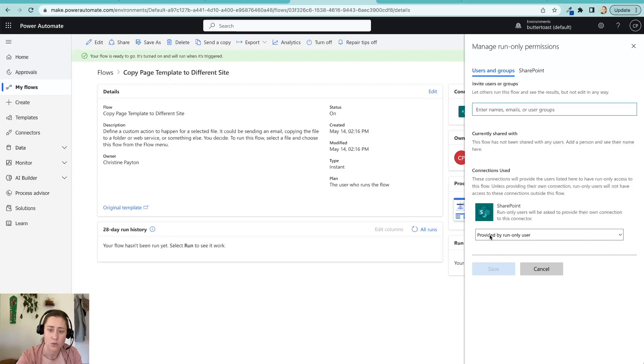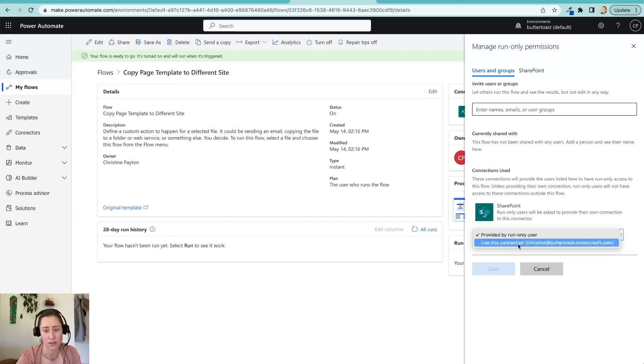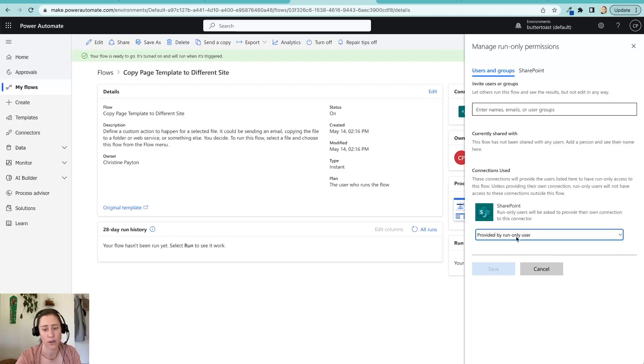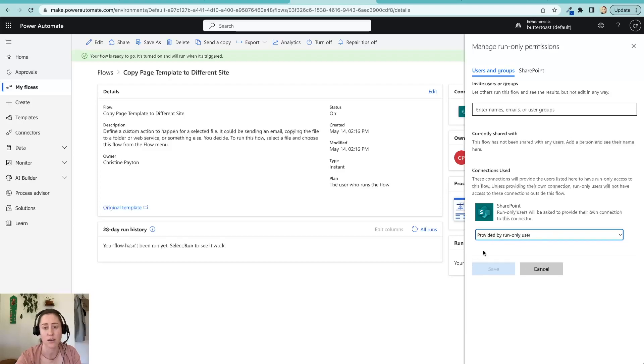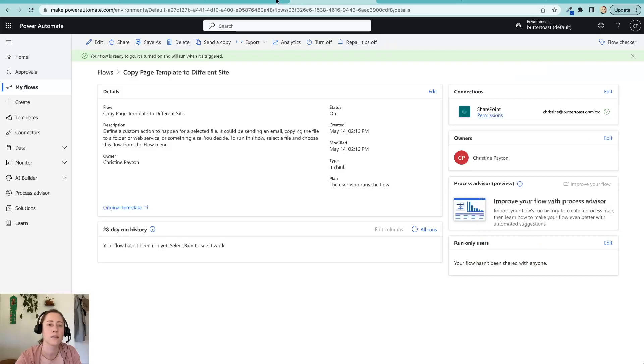So if you have like a teams group or something, you can share it with them. And then choose what permissions you want it to run under. So I would use the permissions of the run only user on here so that because if you're an administrator and you set this to use this connection and put in your own connection here, then they'd be able to copy pages to literally any site that you as an admin have permission to and you probably don't want that. So just use the provided by run only user who's clicking the button's permissions on it. And then click save. I don't have anything to save.